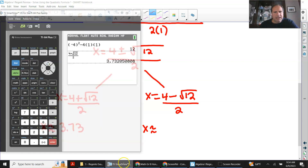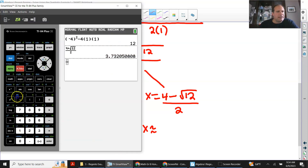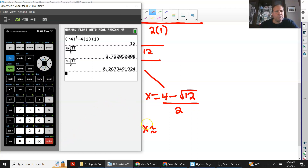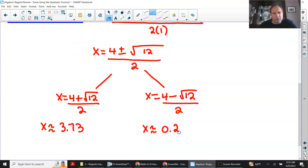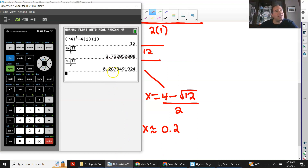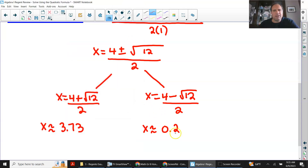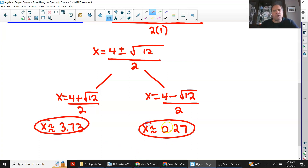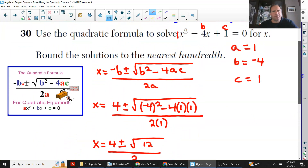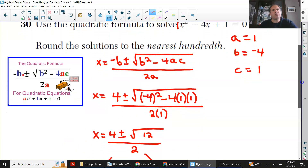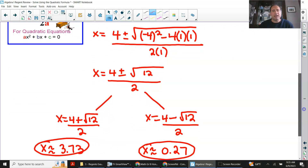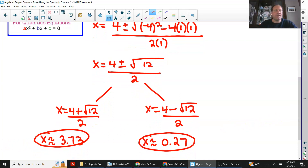Then I'm going to do the same for the second equation. I press the calculator again and put 4 minus square root of 12 over 2 — enter — and it is 0.26... but it actually rounds up to 0.27 because the next digit is greater than or equal to 5. So that becomes 0.27 rounded to the nearest hundredth. These two answers — x approximately equals 3.73 and x approximately equals 0.27 — are the roots found using the quadratic formula. That's how you do it. Just take one step at a time, use parentheses with negatives, and that's about it. Thank you for watching; hope that helped. See you next time.